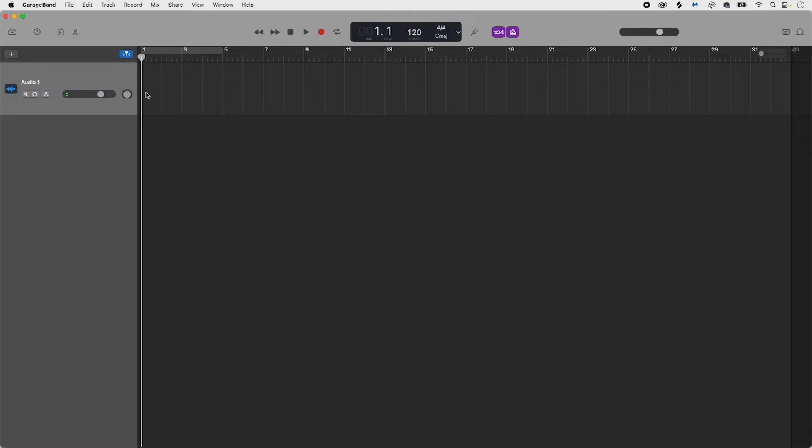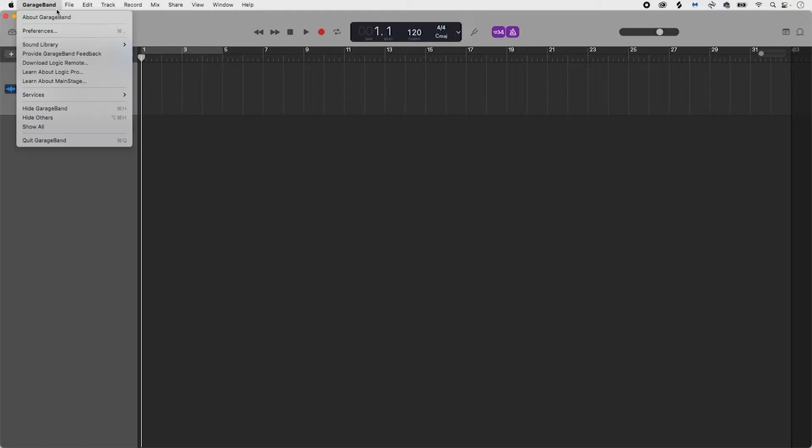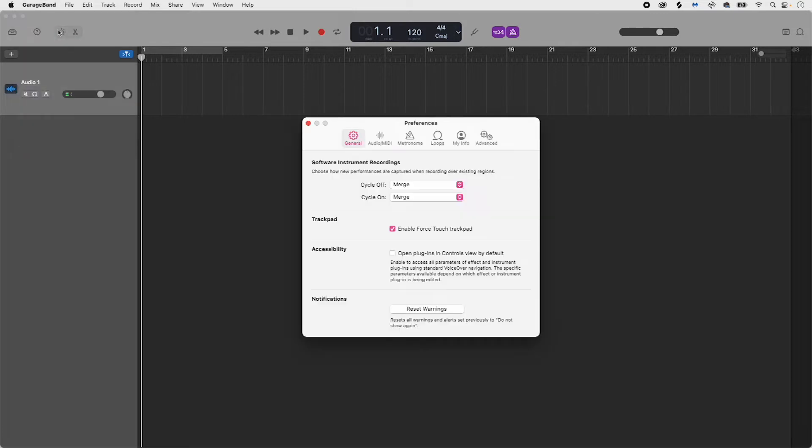Before you start creating and editing you want to make sure that your vocaster is set as GarageBand's default input and output device. Simply select GarageBand, Preferences and a small preferences window will appear.